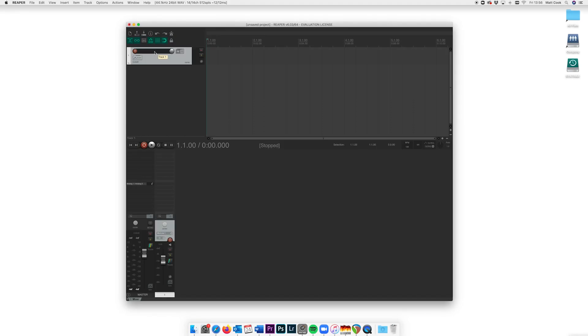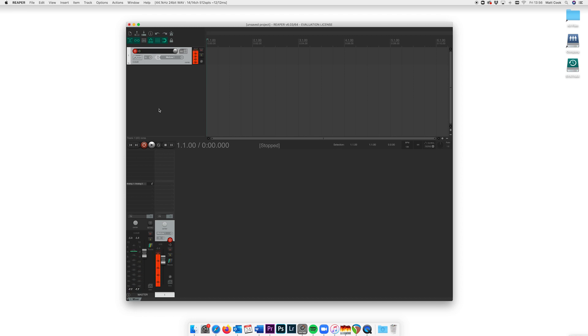We're now ready to open up our DAW and get ready for the meeting. I'm using Reaper here but the process is the same for most DAWs. I'm going to create one track for my own microphone which will use whichever input your microphone is plugged into.